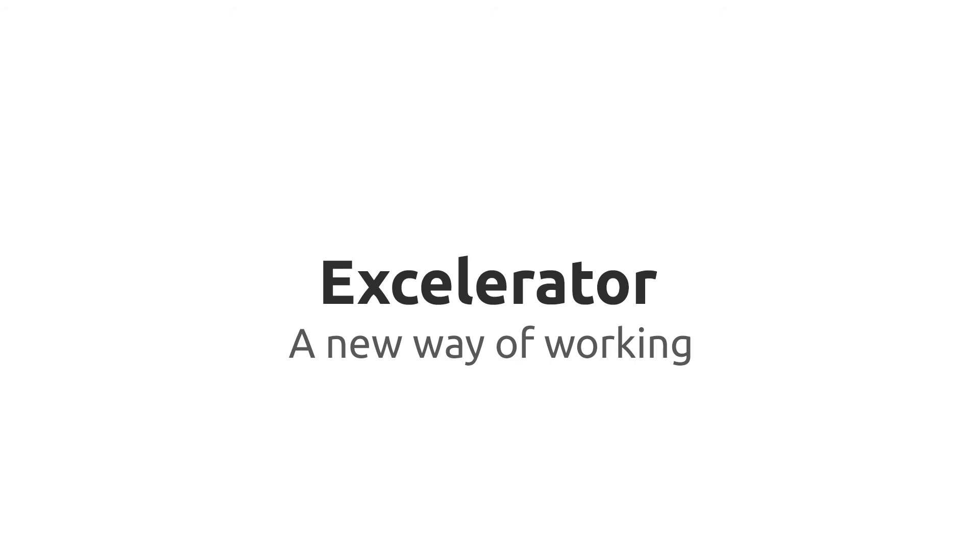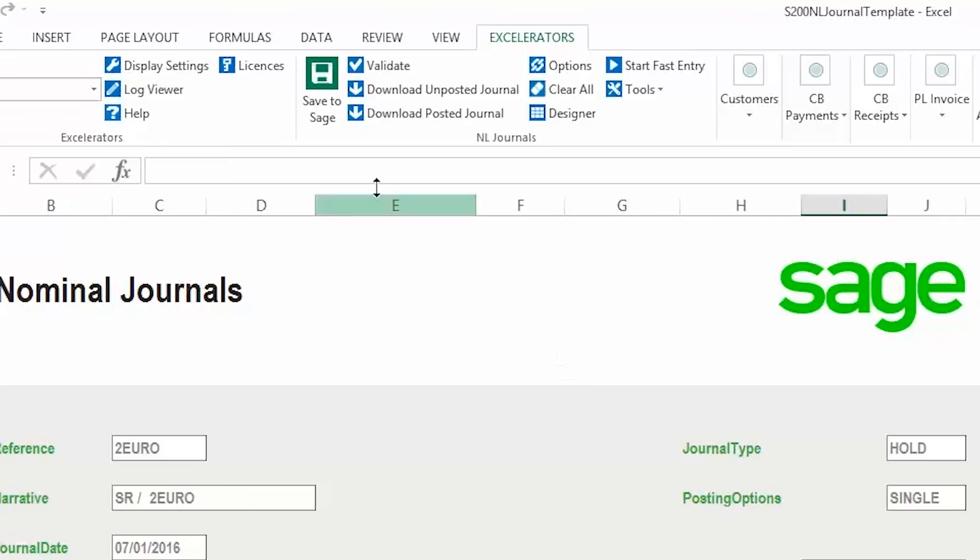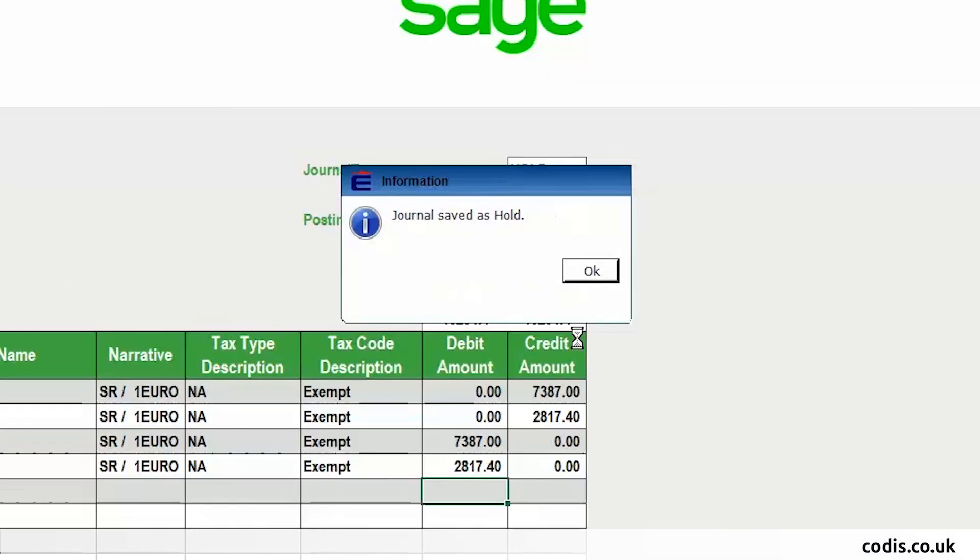Accelerator. A New Way of Working. Accelerator is a powerful tool that allows you to work in Excel and be connected to Sage. It's user-friendly and saves you huge amounts of time. To request a demo or to learn more about it, feel free to contact us.